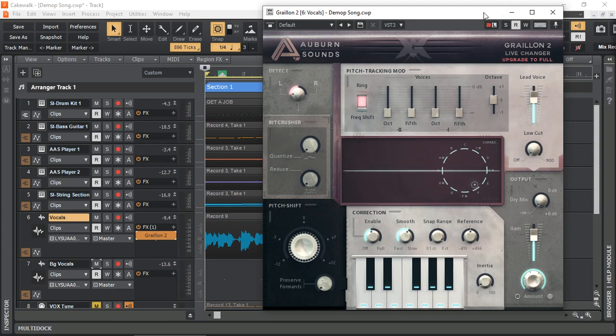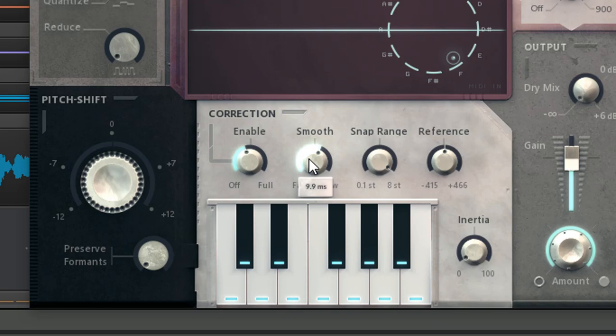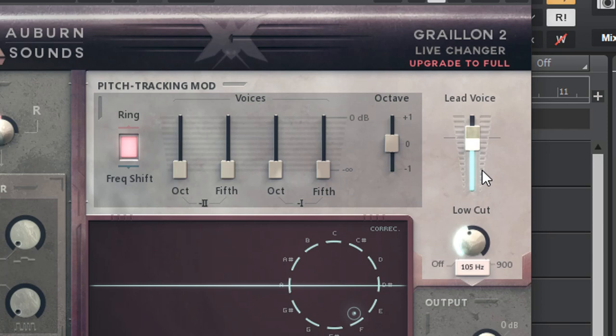It's quite transparent. I usually enable the correction about 40% and smoothness about 10 milliseconds. And I leave everything as they are. The other thing that I might add is this low cut, maybe up to about 100 Hz to help the algorithm detect the incoming pitch.